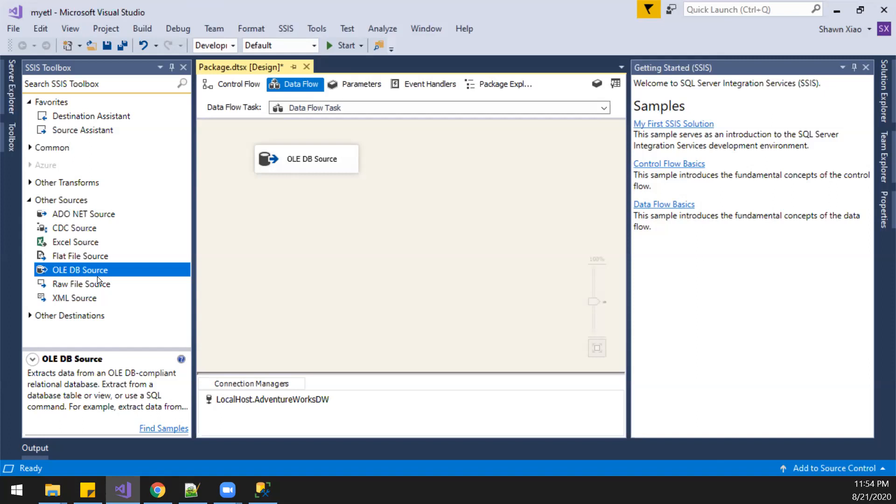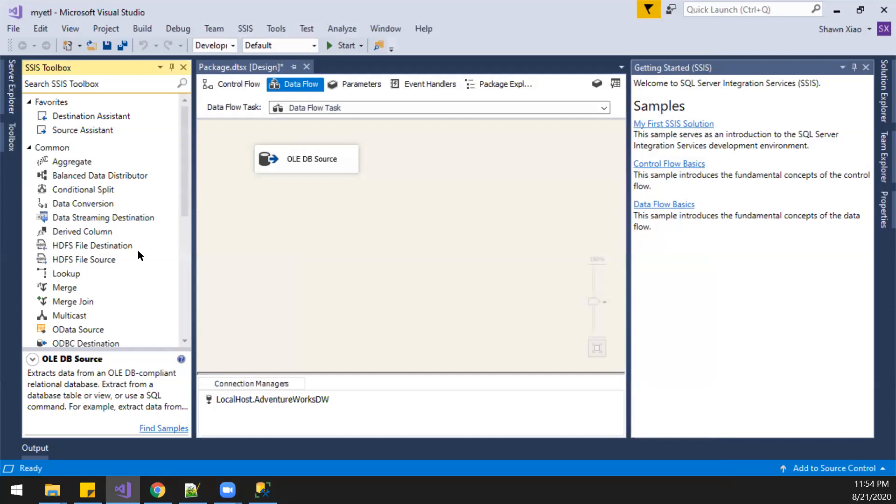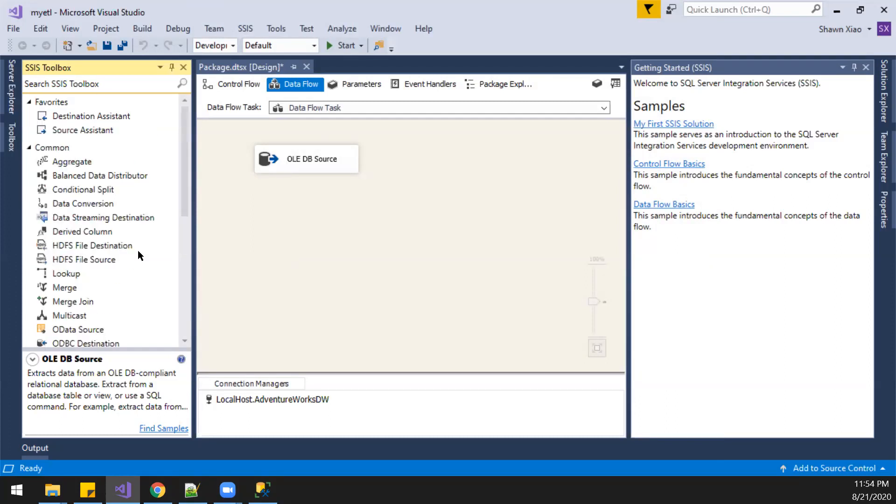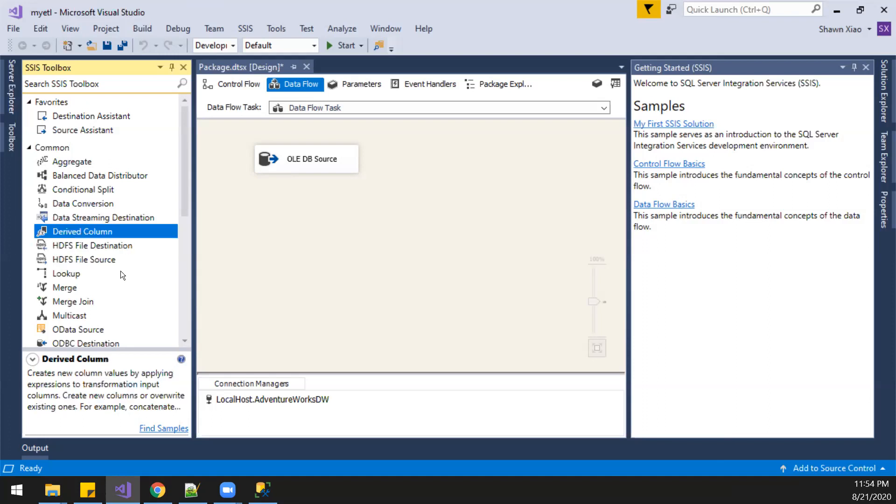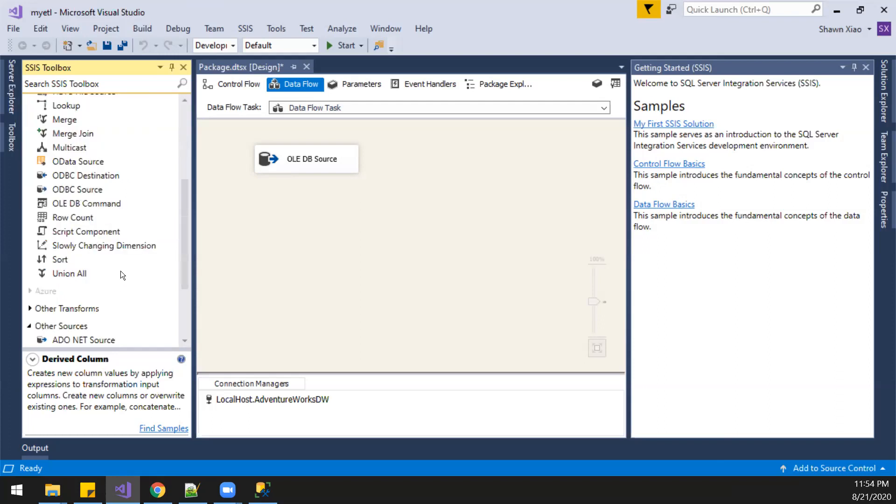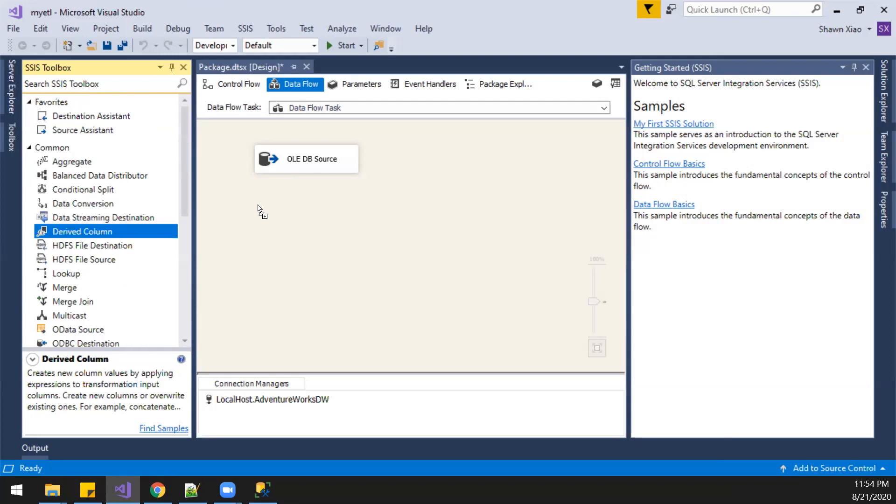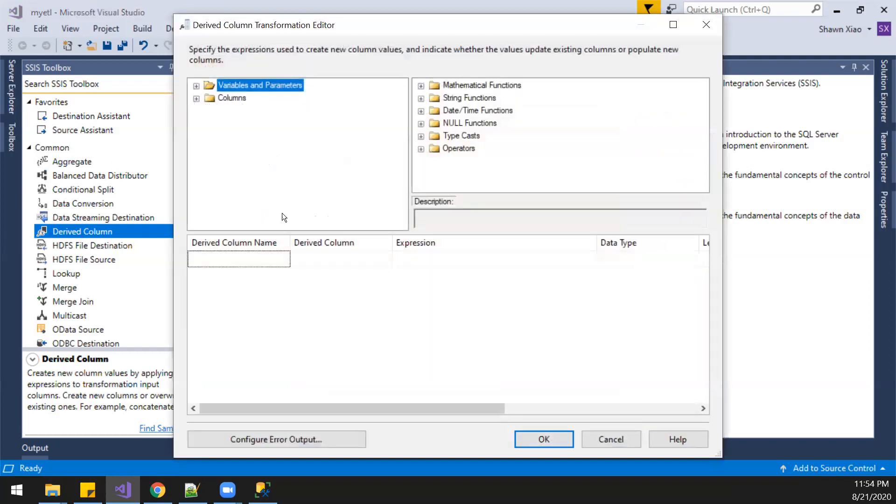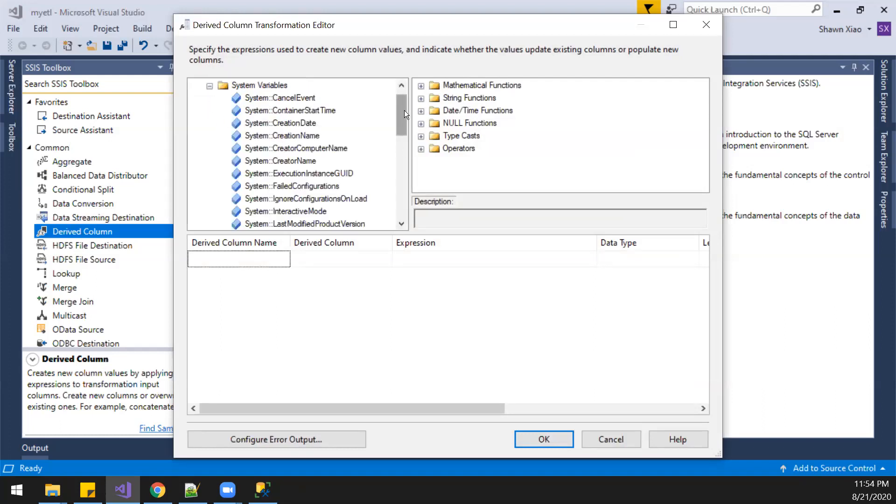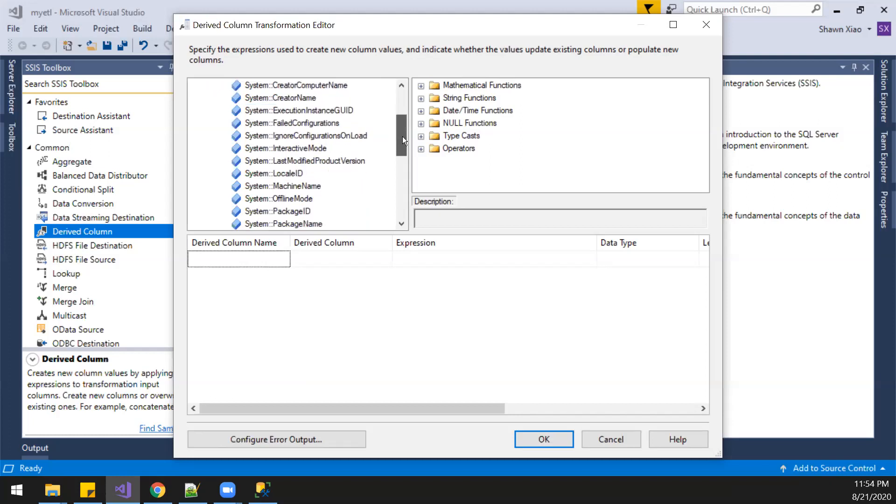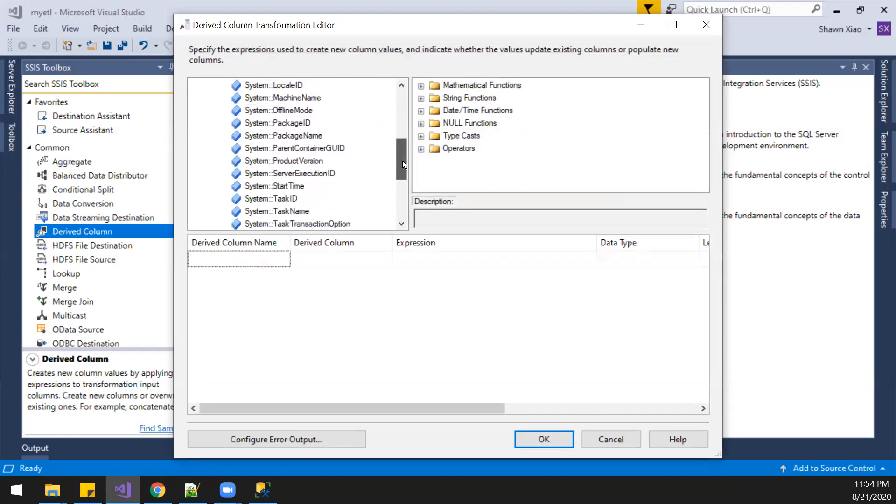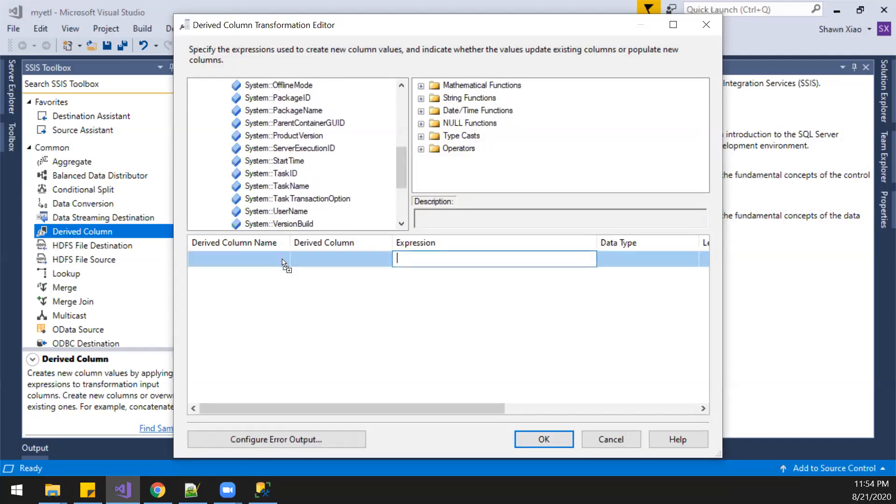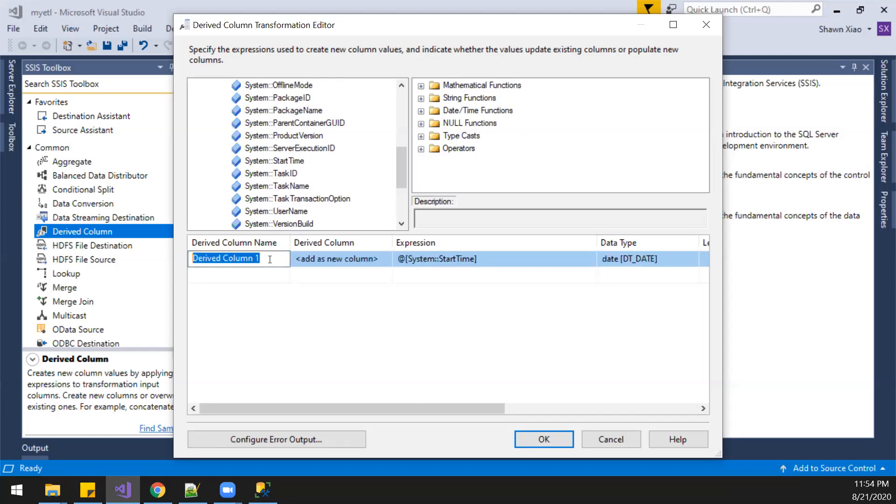Before that, we're going to add a timestamp. So we're going to do a little bit of transform. We're going to add another column. It could be from maybe from system variable. Creation time, it's on that date. Start time. Yeah.